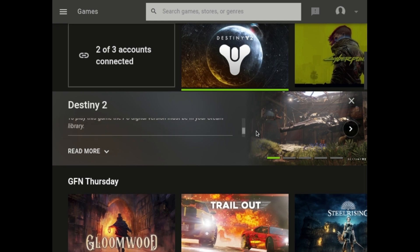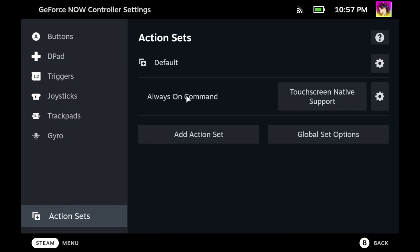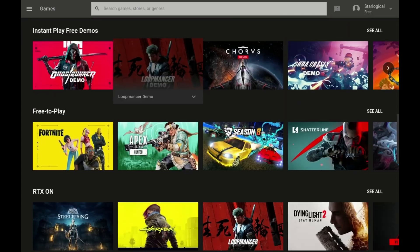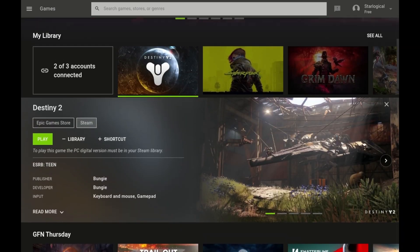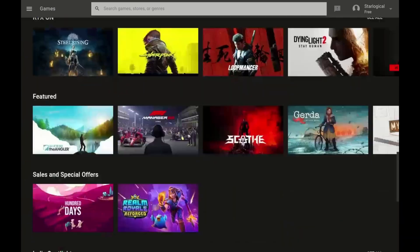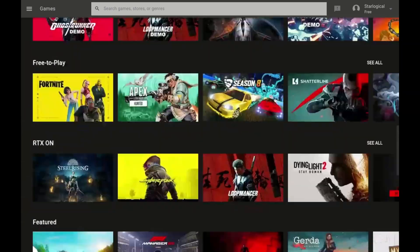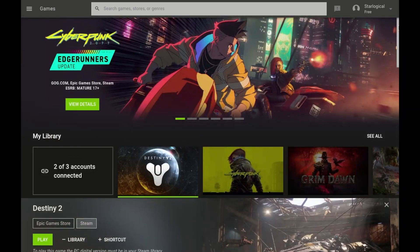Thankfully, I have a workaround. Go into the controller menu, and then go to action sets, and then create an always-on command. I highly suggest creating an always-on command for touch screen native support. It makes the touch screen act like an actual touch screen instead of just a mouse. You can scroll up and down as if it were your phone.